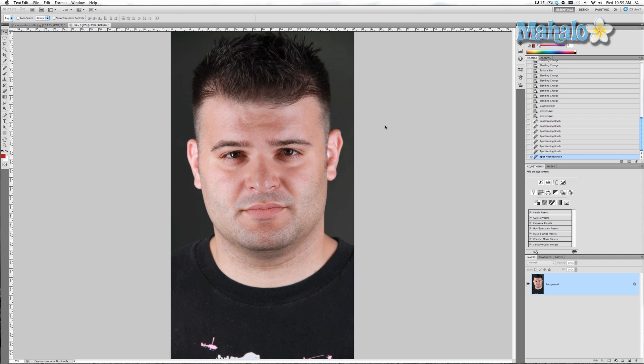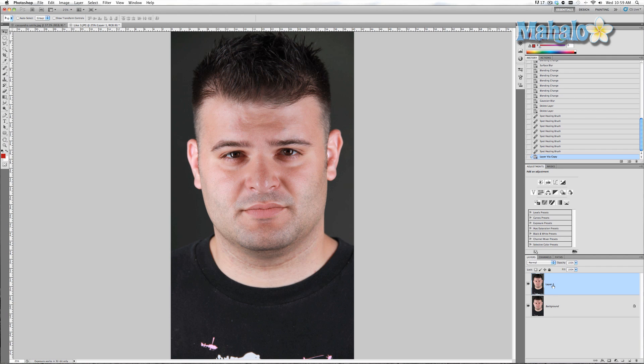There's a couple of filters you can use as well as a little bit of the healing brush tools, but mostly the filters. So first what we're going to do is duplicate this layer. We'll call it stubble.